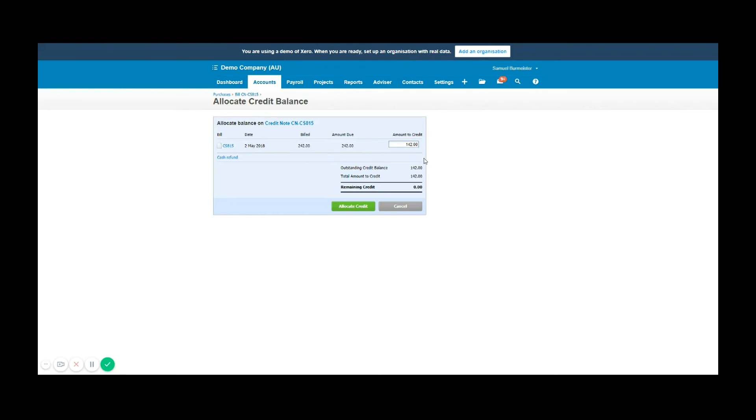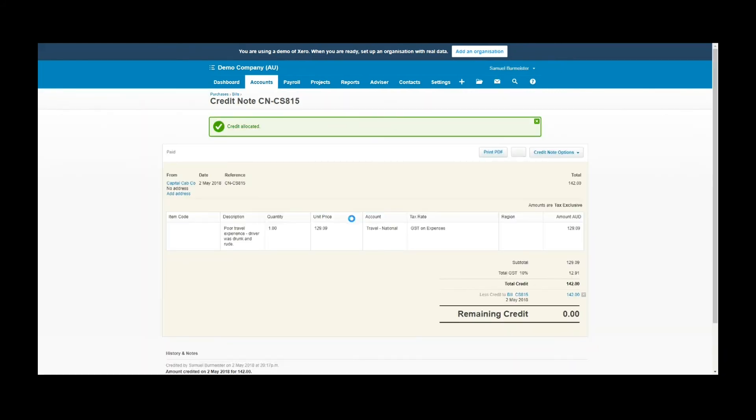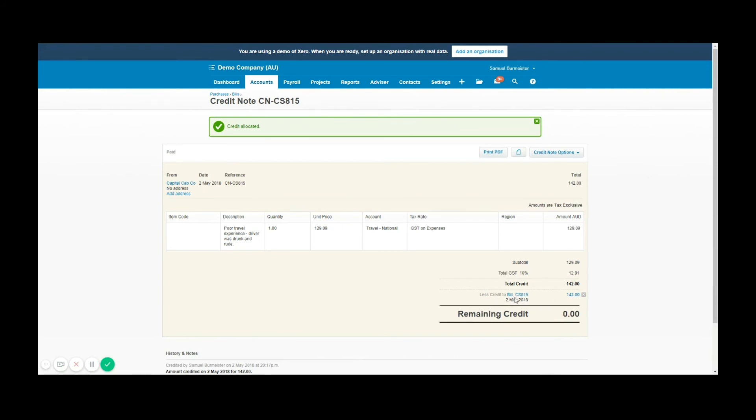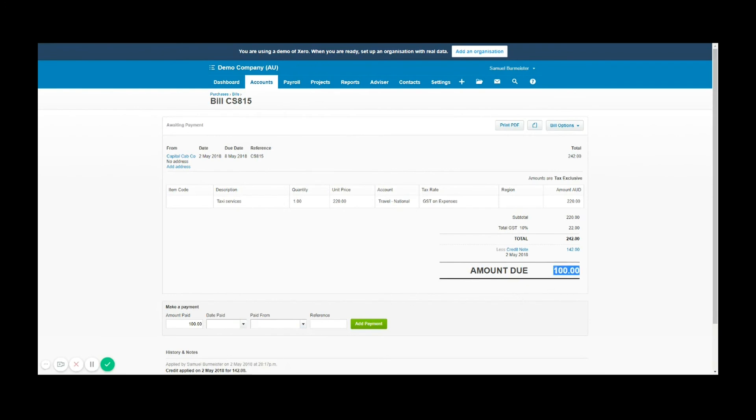Now the credit has been allocated, you can see here the credit note has a history hyperlink at the bottom. It has been credited to this bill. If I click into that bill hyperlink you'll see now the amount is only a hundred dollars owing. I have reduced the total with the credit note and what's left over is what we've agreed to pay. So that's how you apply a credit note.